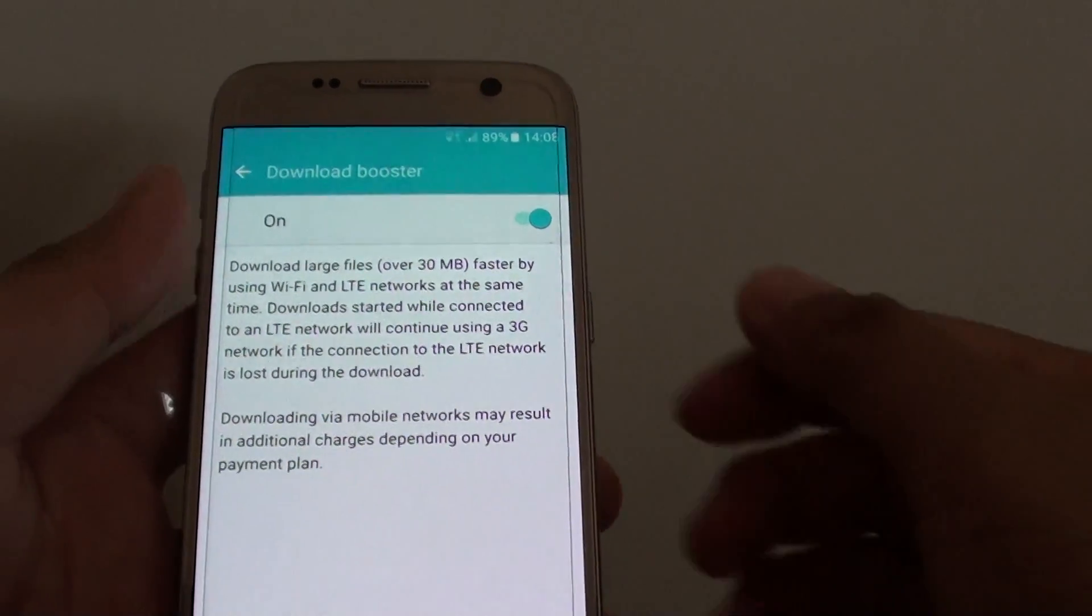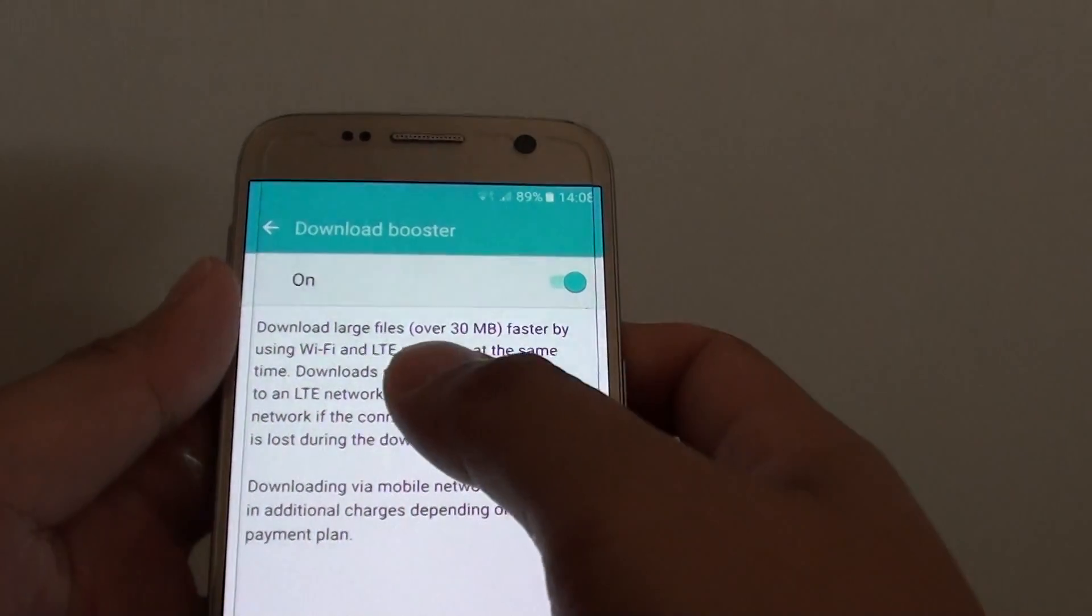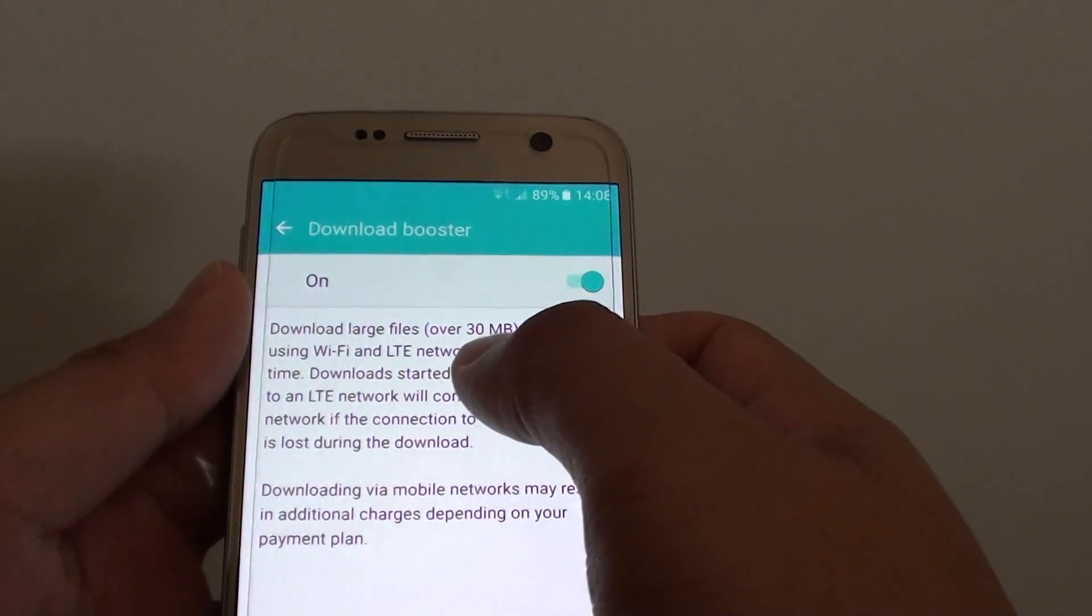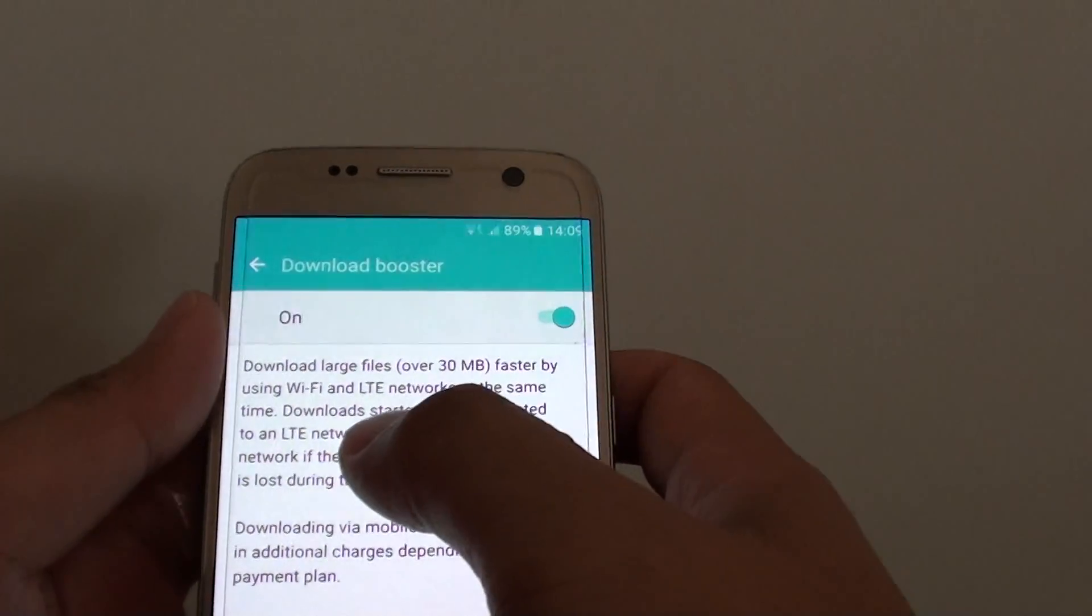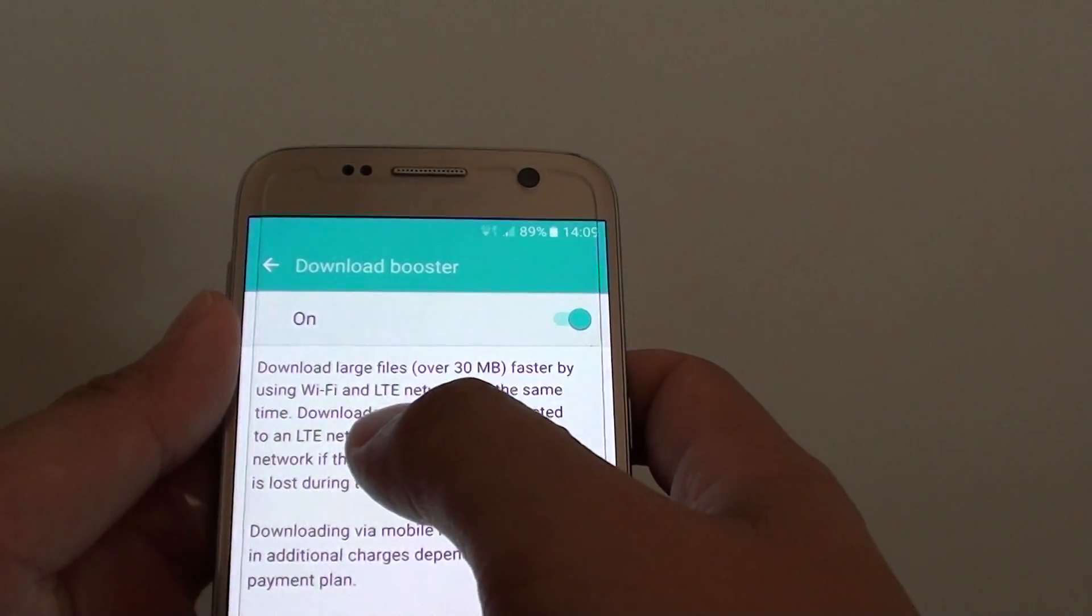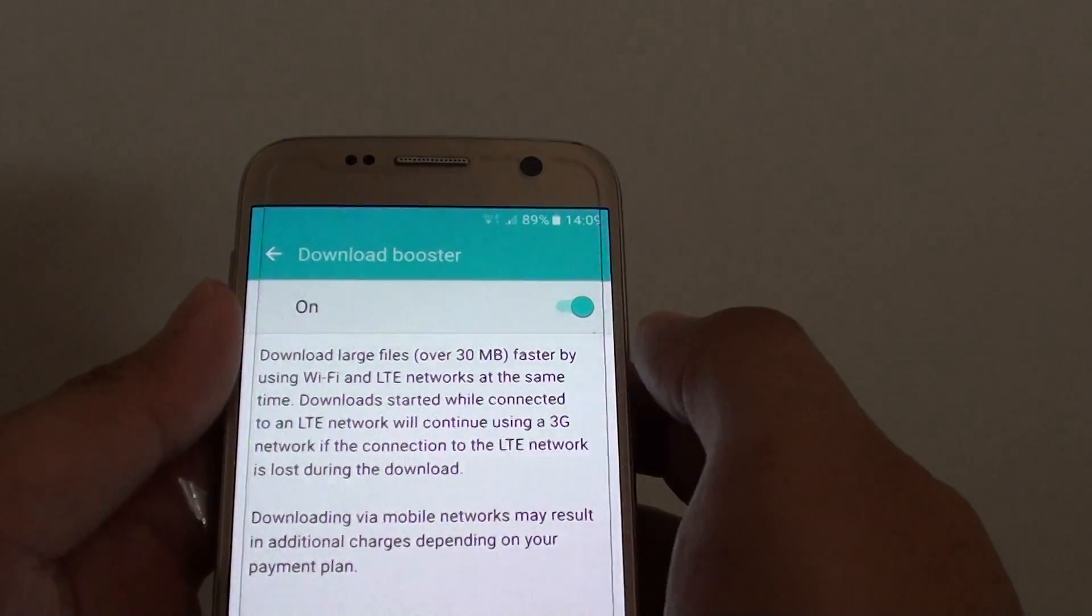Once it is on, you will download large files over 30MB faster by using wifi as well as LTE networks at the same time.